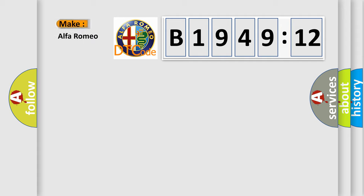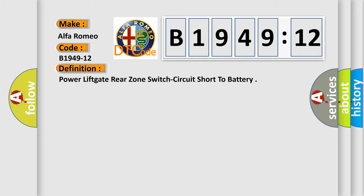So, what does the diagnostic trouble code B1949-12 interpret specifically? Alfa Romeo. Car manufacturer.